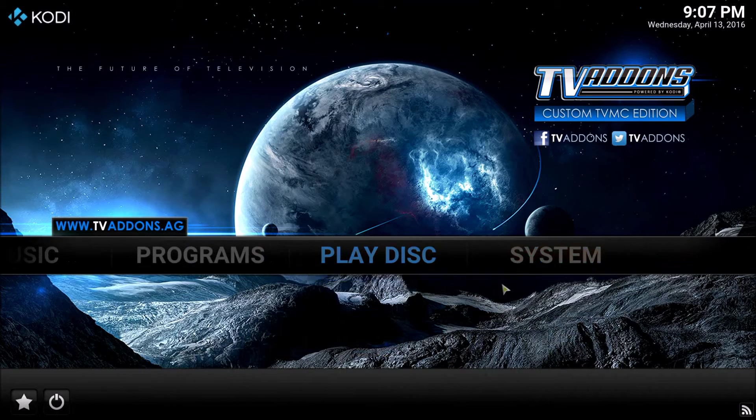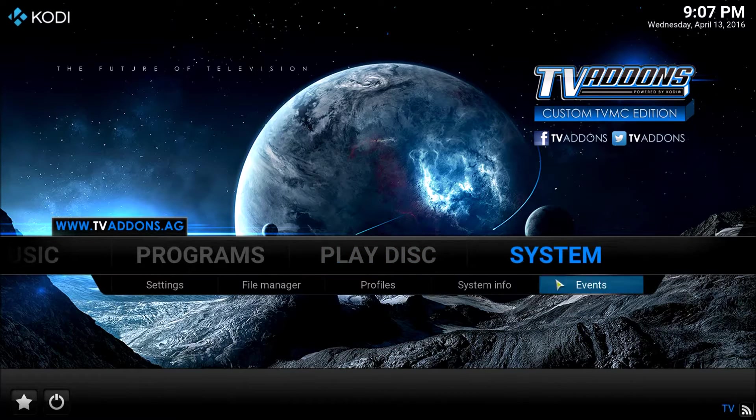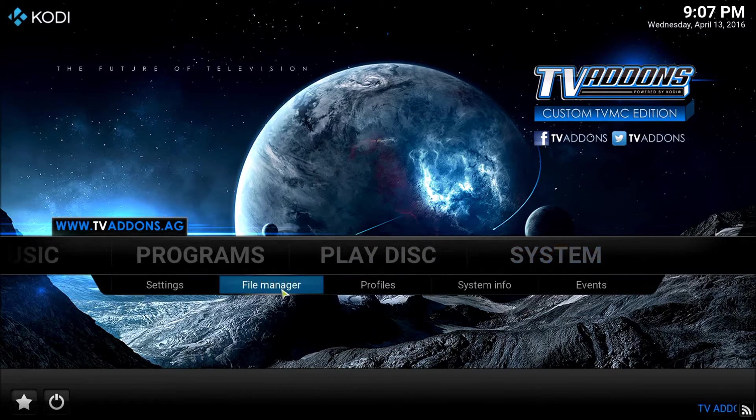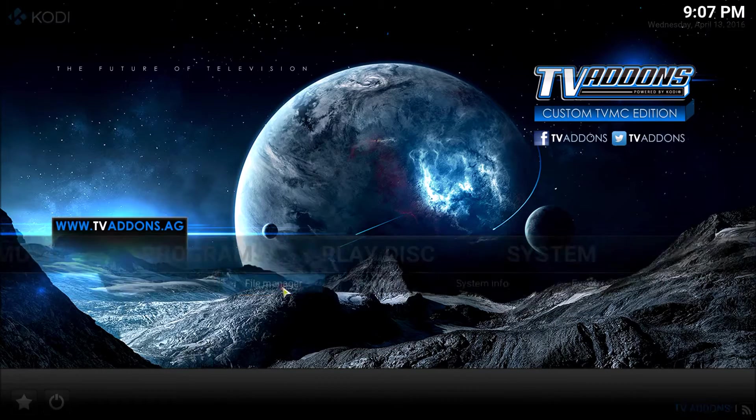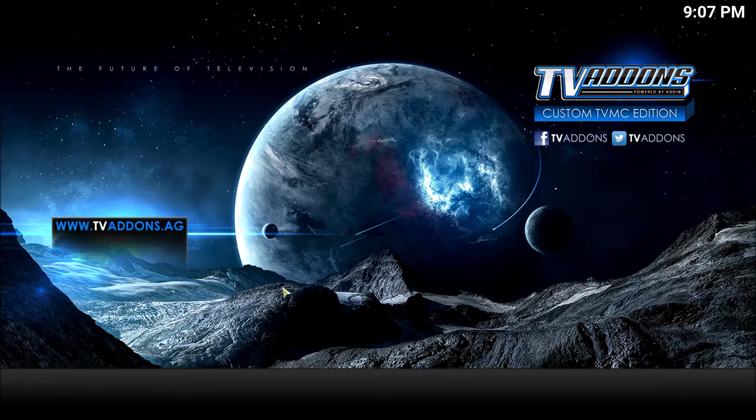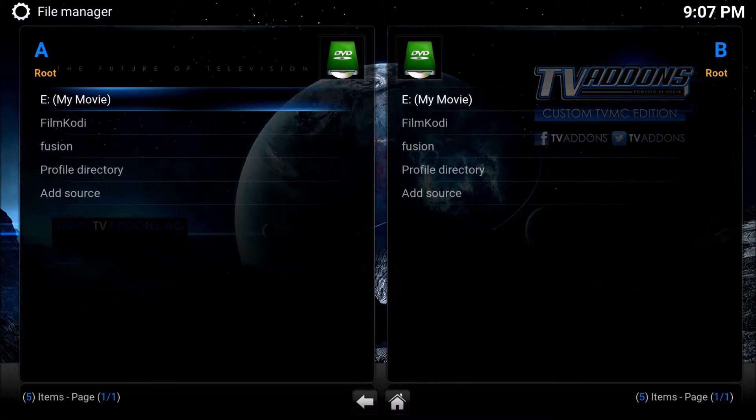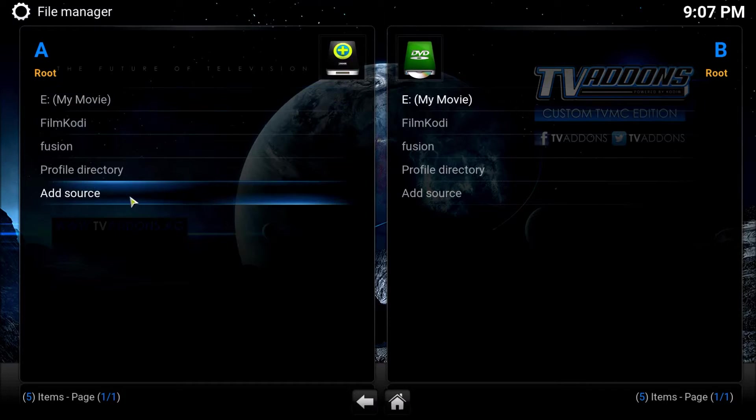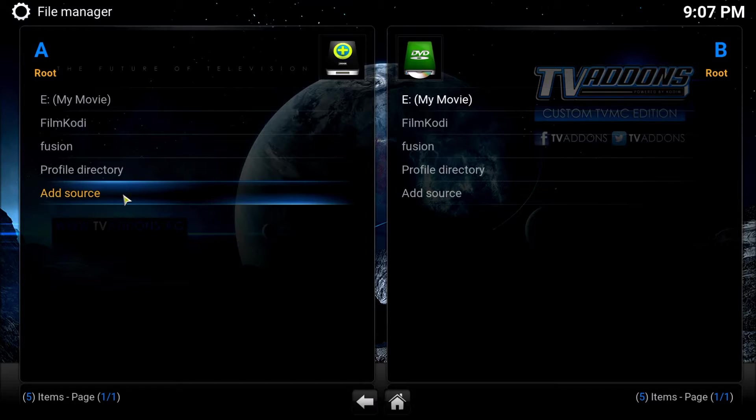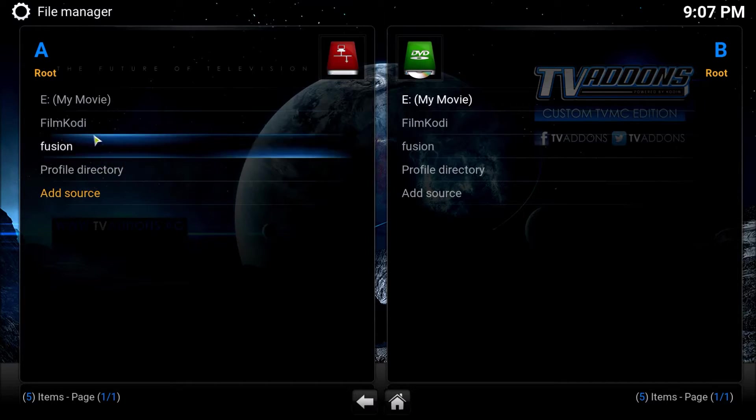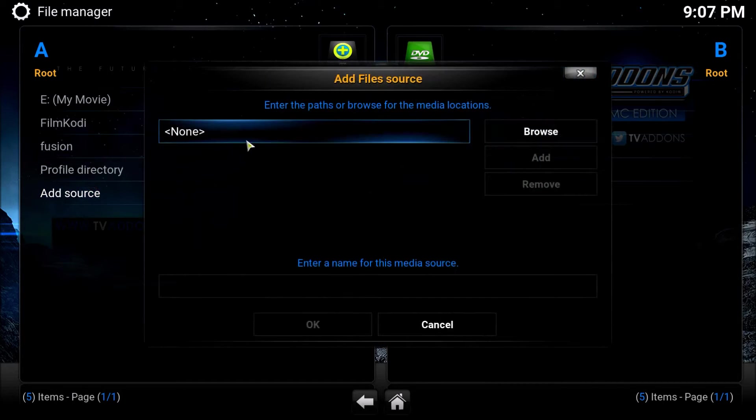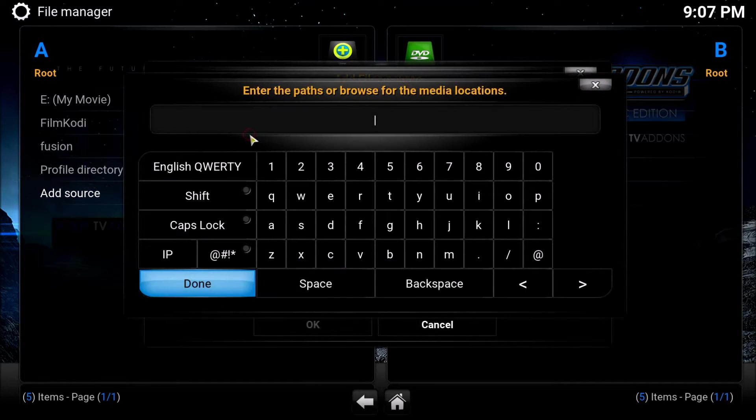What I want you to do is go over to your system. Click on your file manager. Let that open up. I want you to add a source.